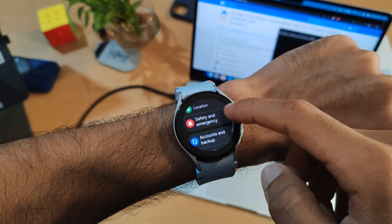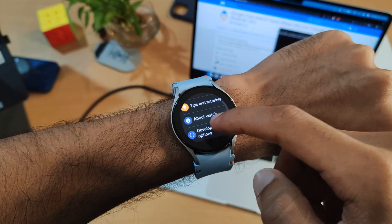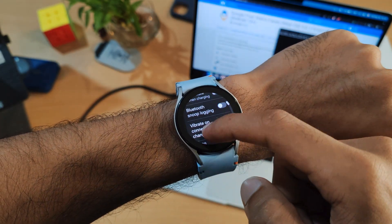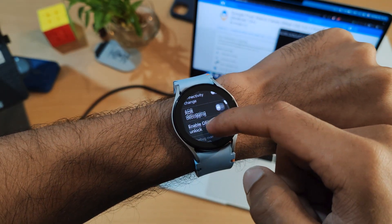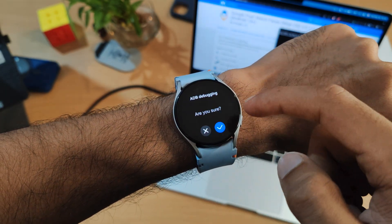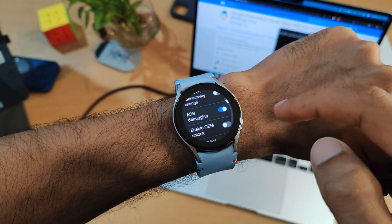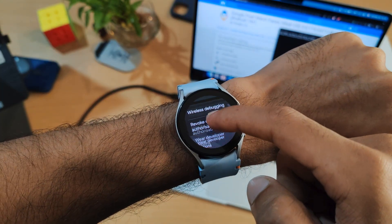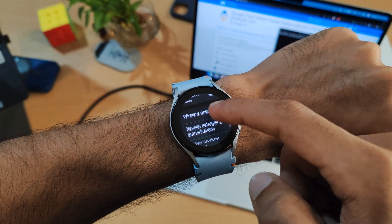Now we need to make some changes on our watch. I'm hoping you already have developer options enabled since you're watching this video. Go to developer options, scroll down to ADB debugging, and turn it on.